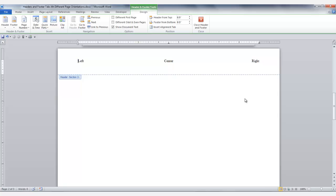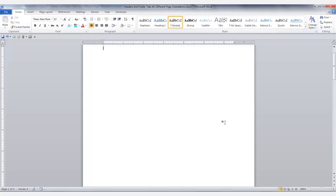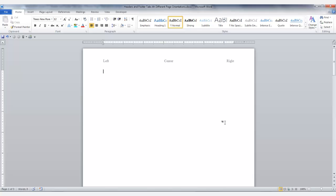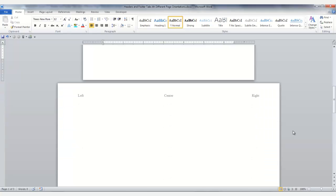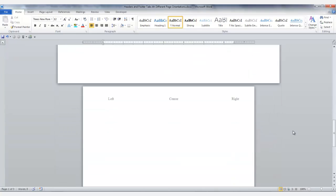Now I want to show you why I gave you that tip for the portrait pages. Close your header and footer by clicking on the red X in the Design group. Now as we scroll up we can see that our tabs are set for the correct positions in the header of the portrait page on page 1. They are correct for the landscape page on page 2. And since the portrait page on page 3 was no longer linked to the landscape page, the tabs remained the same as the portrait page on page 1 and were not changed when the tabs on the landscape page were moved.